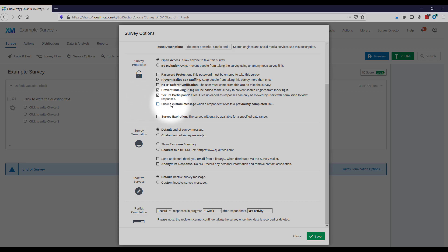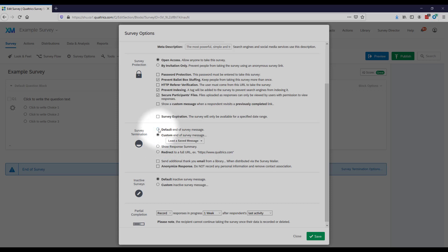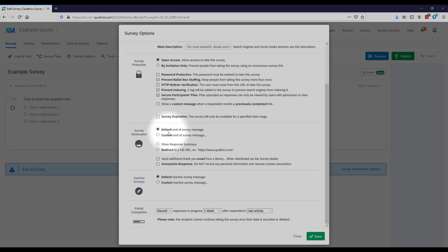If you want to show a custom end-of-survey message, you would select that here. You'll need to have an end-of-survey message saved in your message library and then you'll be able to access it here. Most of the time the default end-of-survey message is fine.